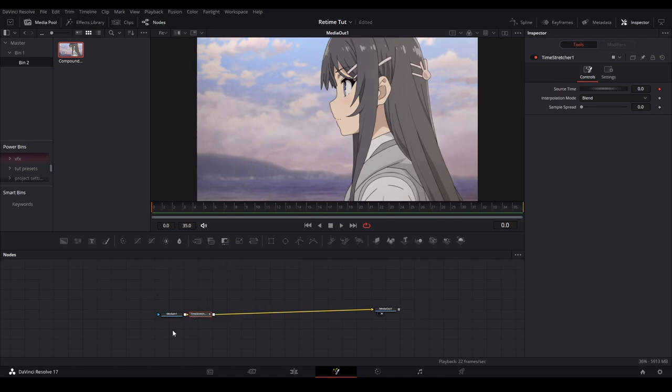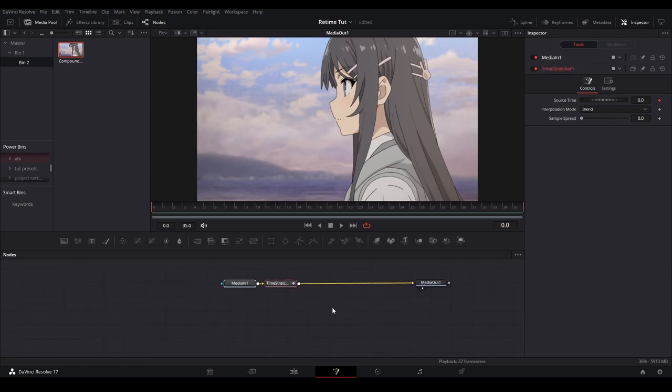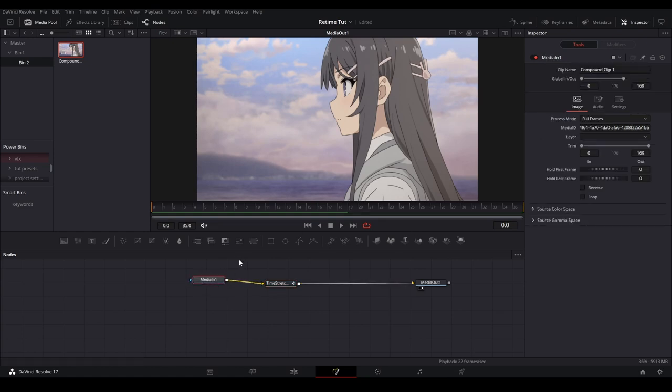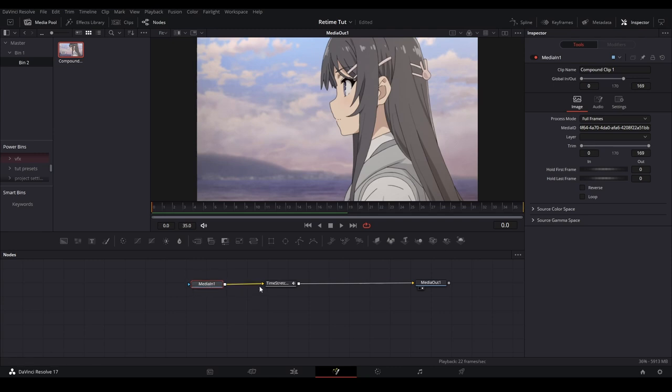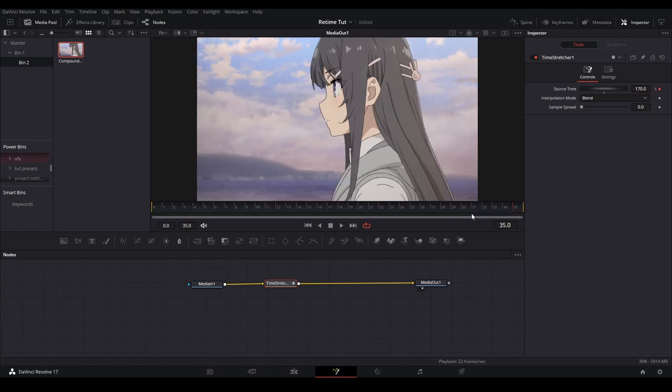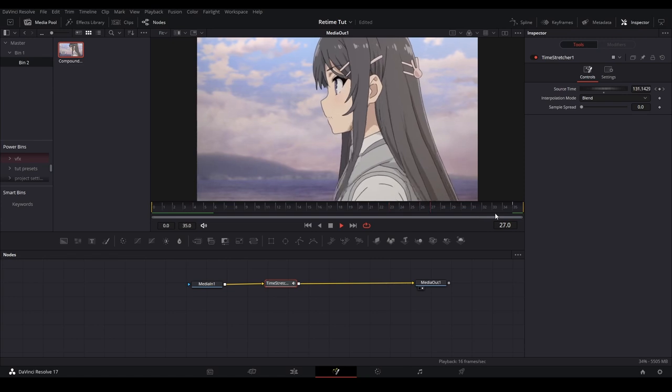In order to use the time stretcher you need to understand that wherever this frame is over here is whatever frame that is here. You can see there's 169 frames in this media. So if we just put this to go to the end, keyframe it, and do like 170, you can see it places the whole clip.